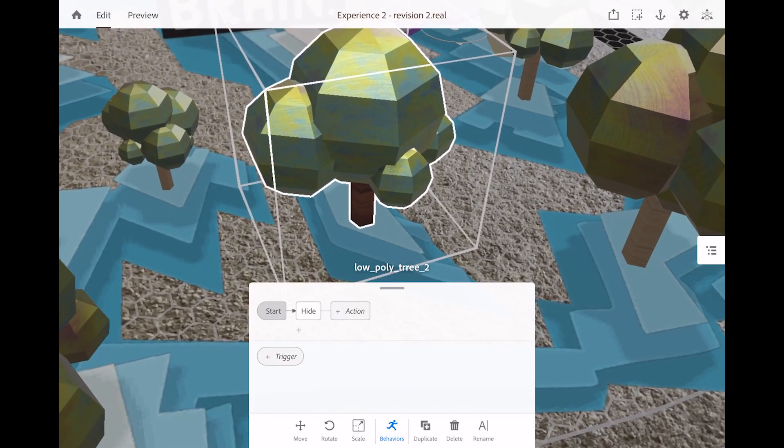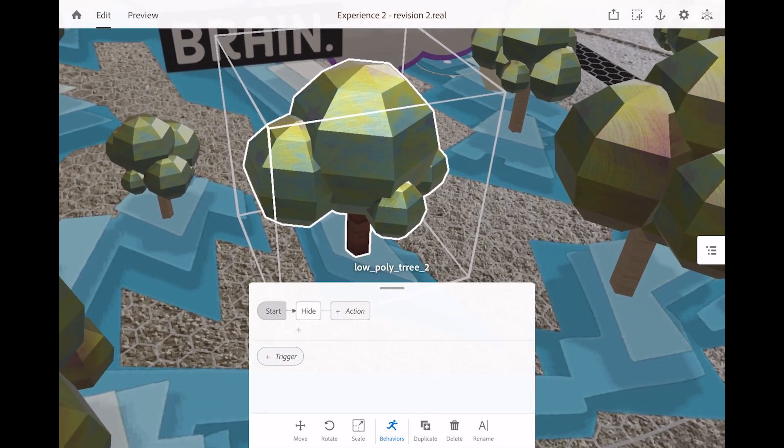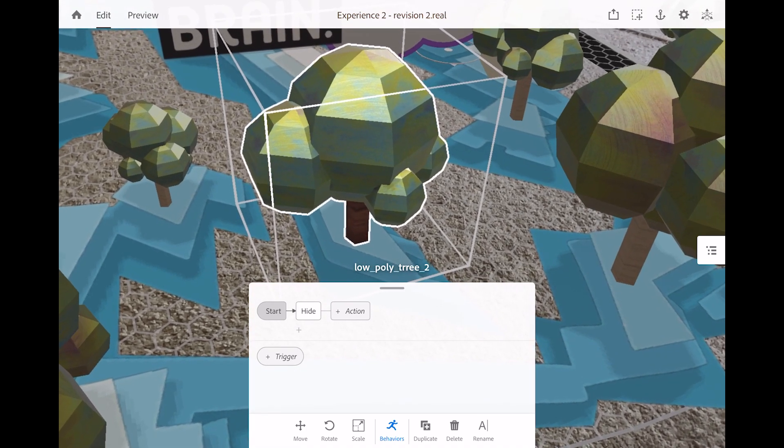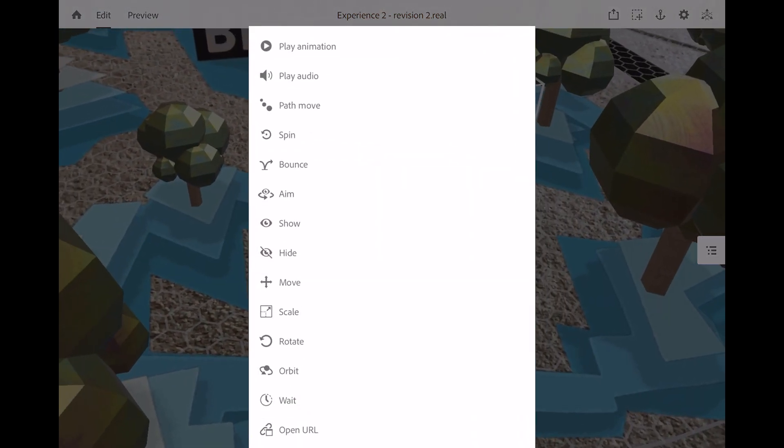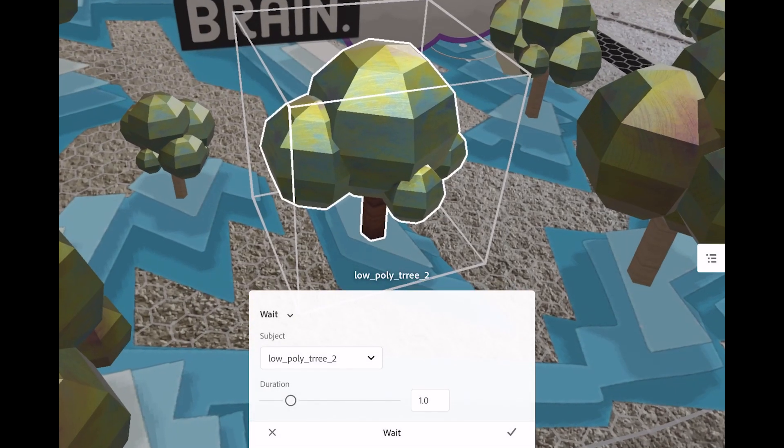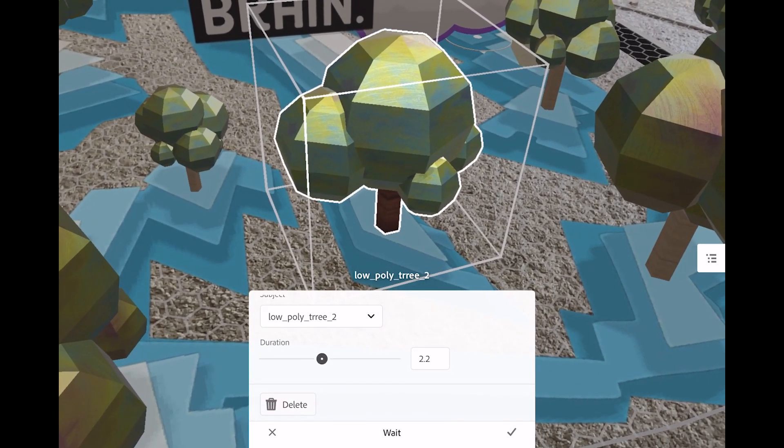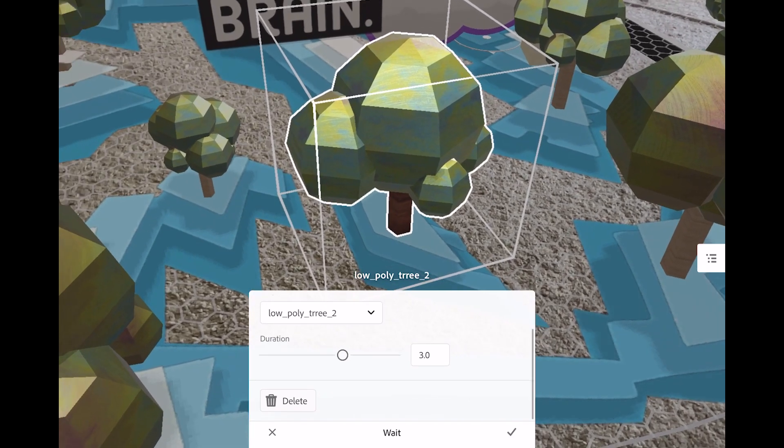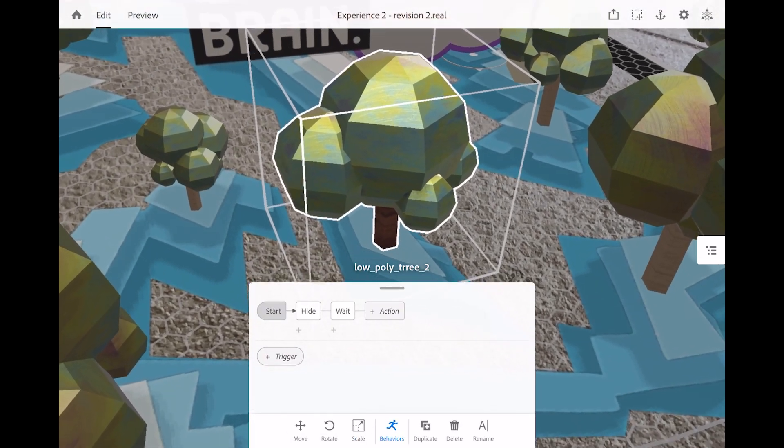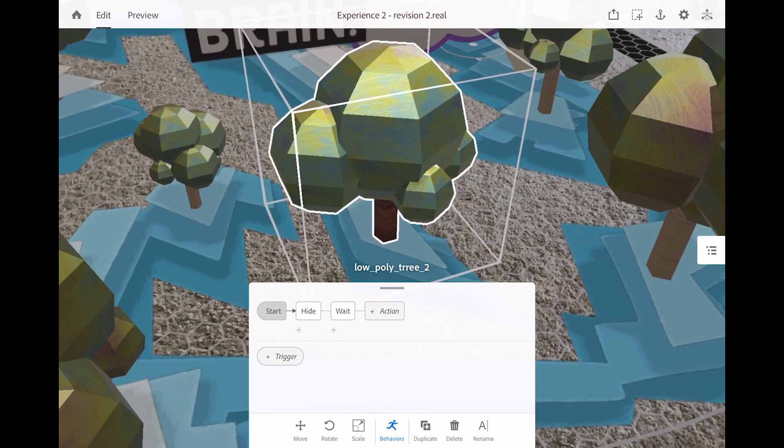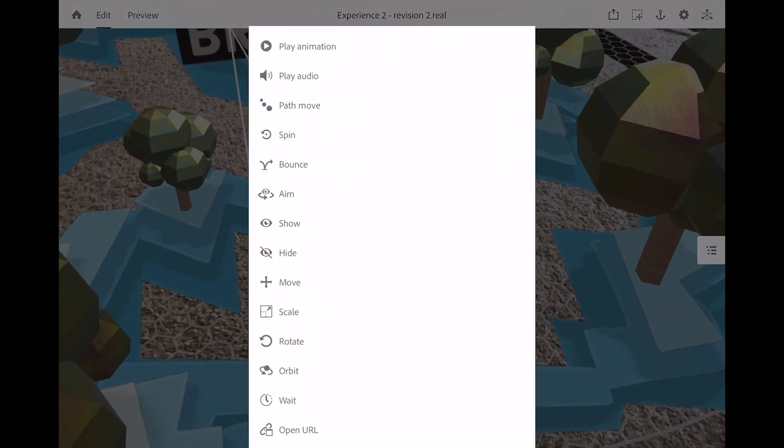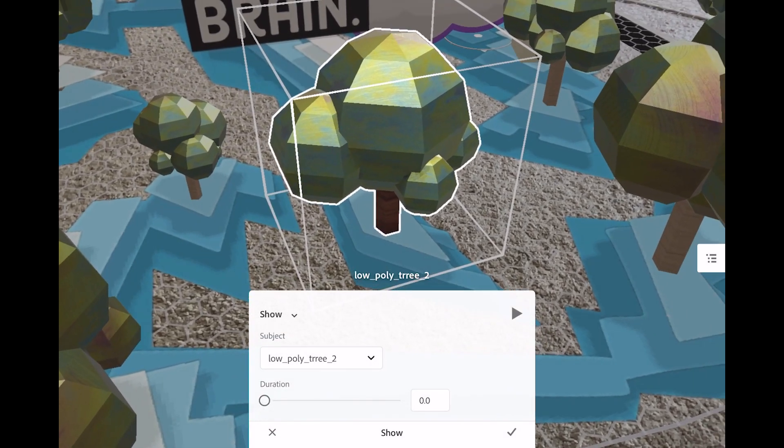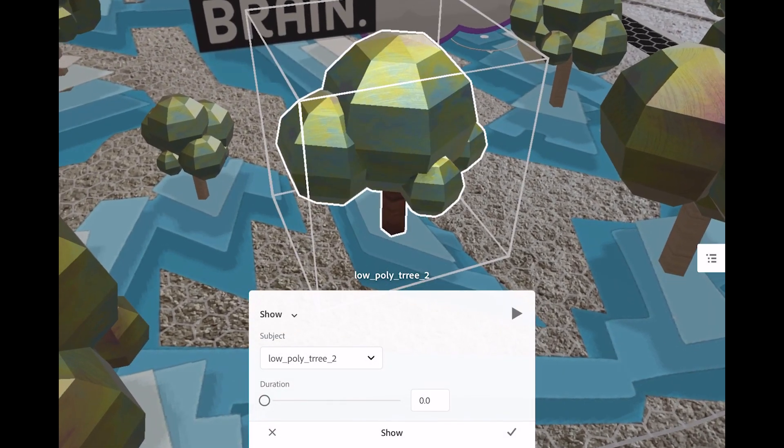So now at the start of the animation, it's going to hide. And then I want it to wait. So we click on the actions. And I go to the wait tag near the bottom. And I want this to wait about three seconds and hit the check mark. All right. So it's going to hide. It's going to wait for three seconds. And then after three seconds and the actions, I want it to show.